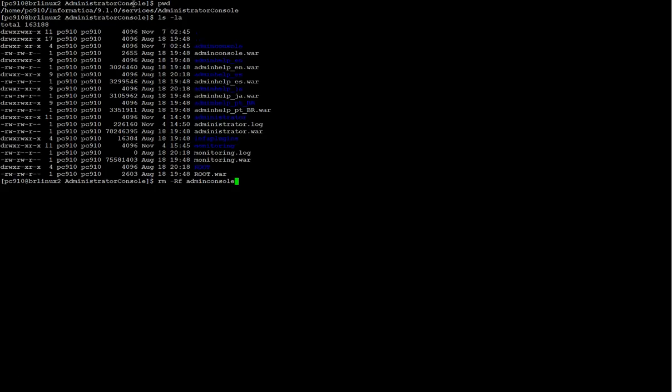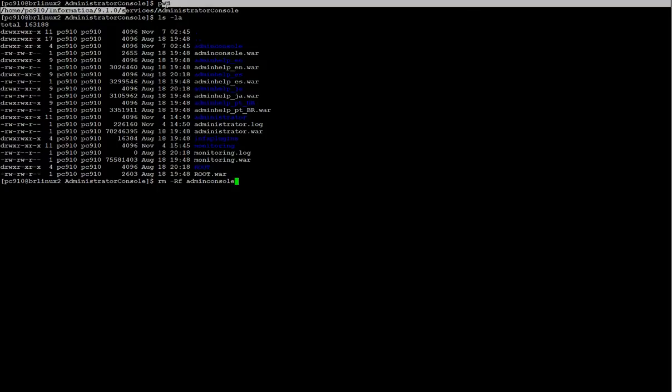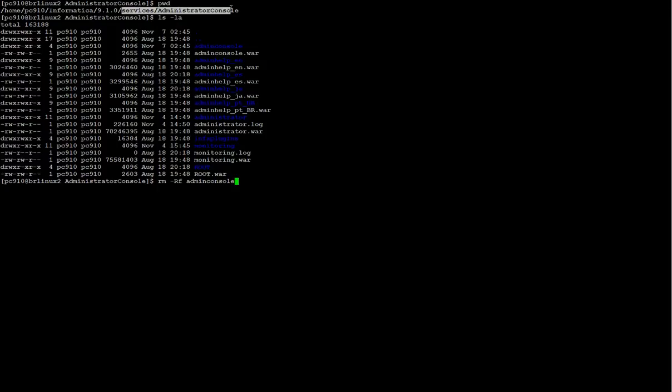So, as I said, I go to InfaHome Services Administrator Console and I'm going to remove this Admin Console directory.